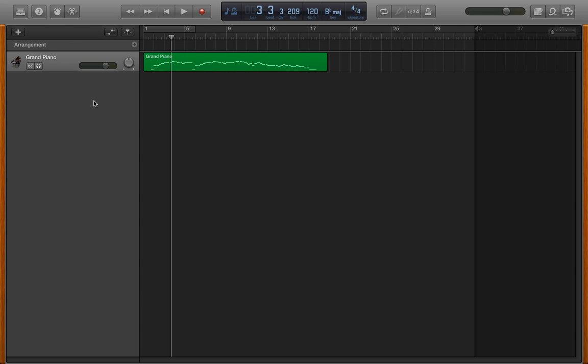This video demonstrates how to do basic edits in GarageBand version 10.0.0, which was released this week in October 2013.